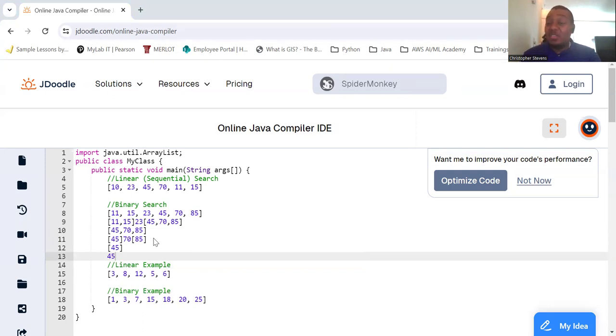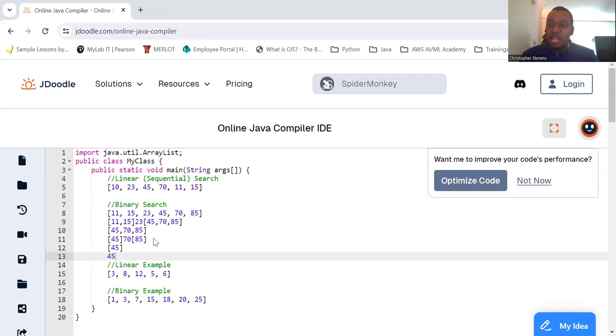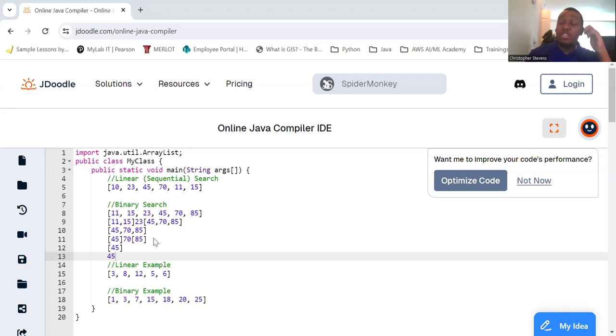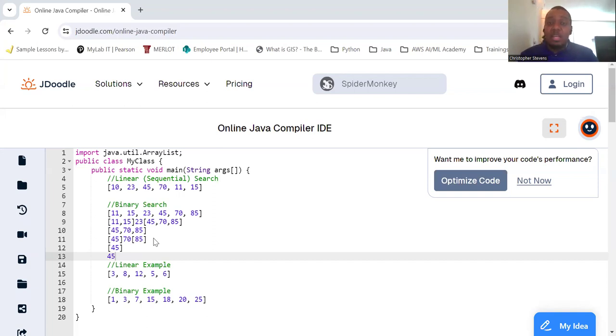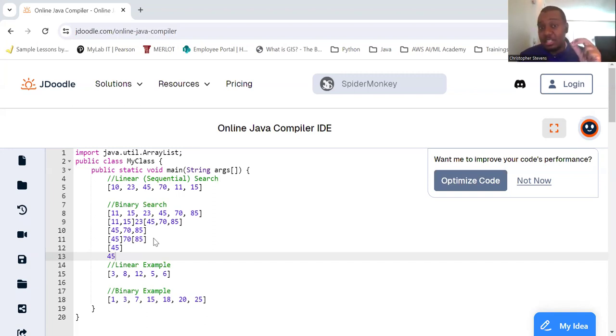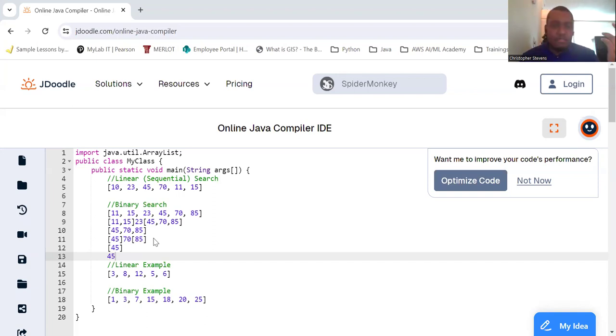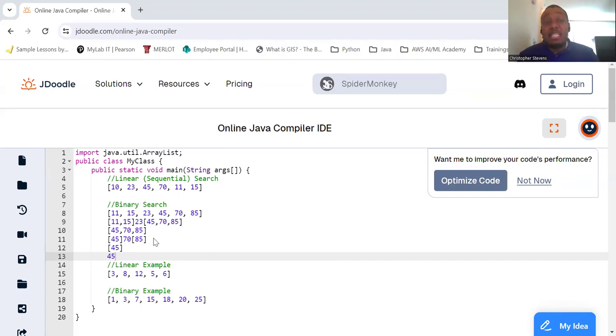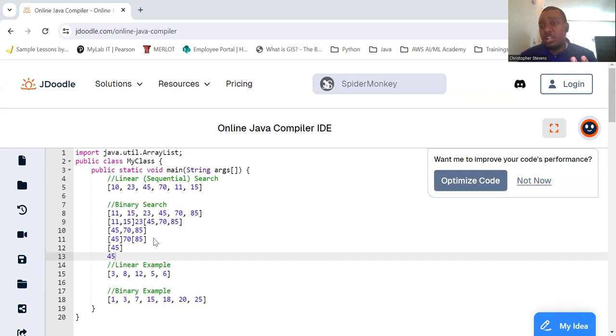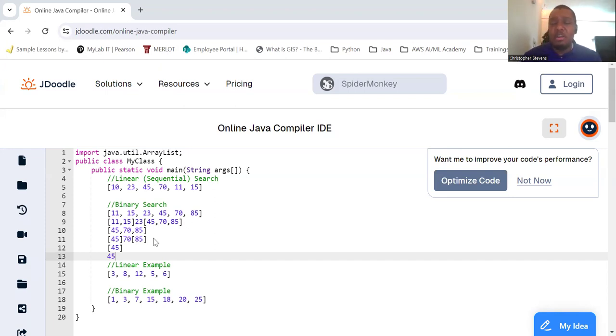The use case here is it's highly efficient for large sorted lists - just keep going to the middle. If you get to the end with nothing, you find nothing. Practical uses of searching include finding information, locating specific content in a phone book, database queries retrieving records that match certain criteria, and user interfaces searching for items in an e-commerce platform. In summary, searching is an essential concept in programming that allows us to quickly and efficiently find specific data within large datasets. Understanding these different searching algorithms and their appropriate use cases is crucial for developing efficient and responsive applications.